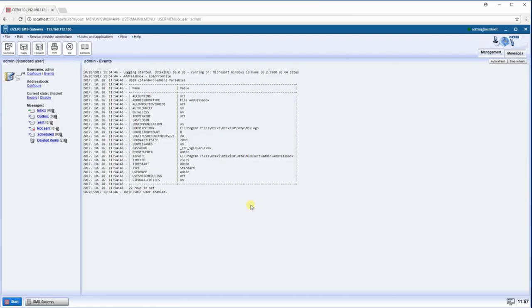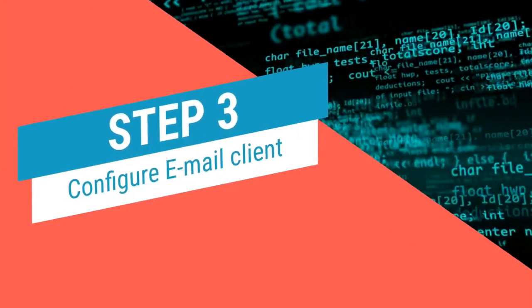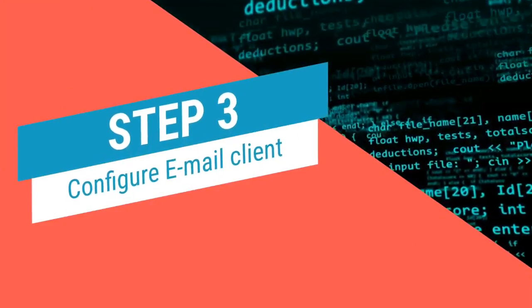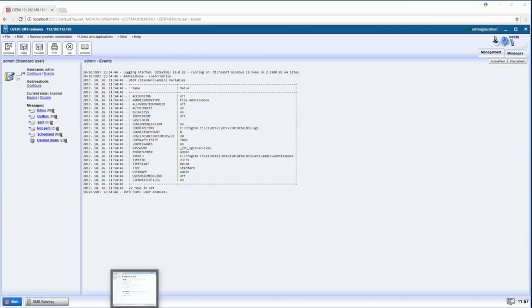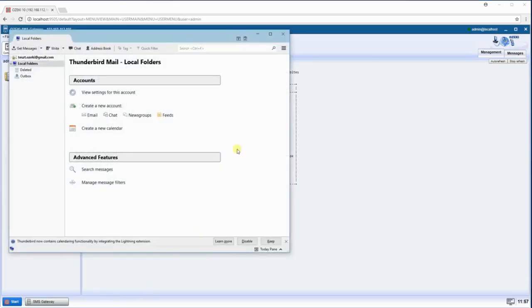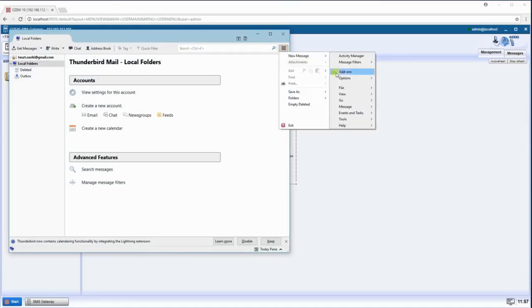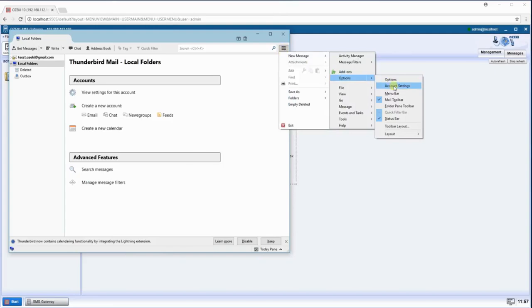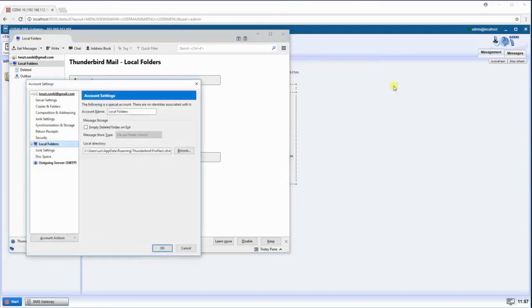Next you need to configure the email client. First, open Thunderbird mail client. Click on the three stripes on the top right to open the menu. Go to Options, then Account Settings. In Account Settings, click Outgoing Servers SMTP.